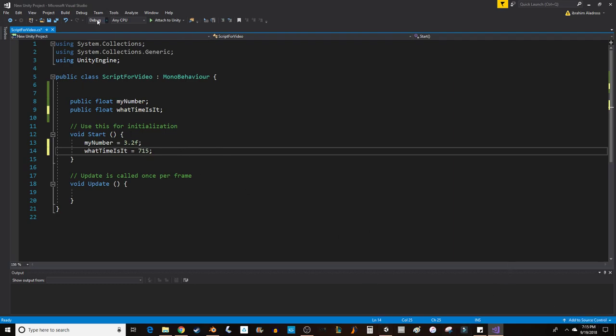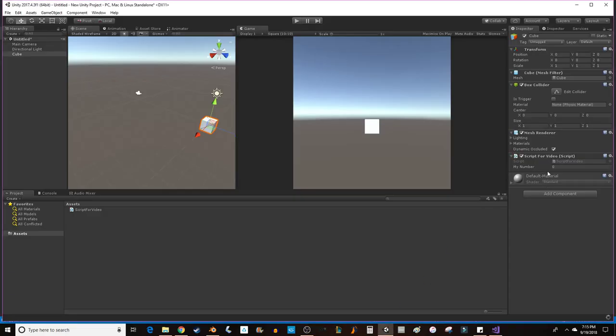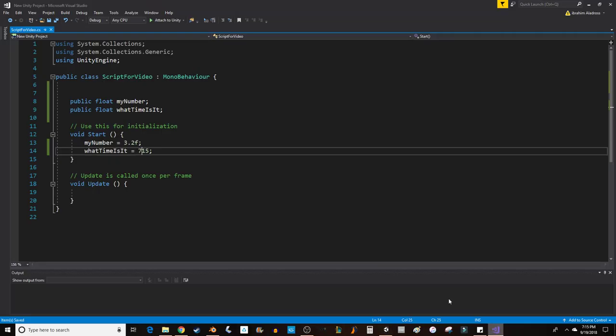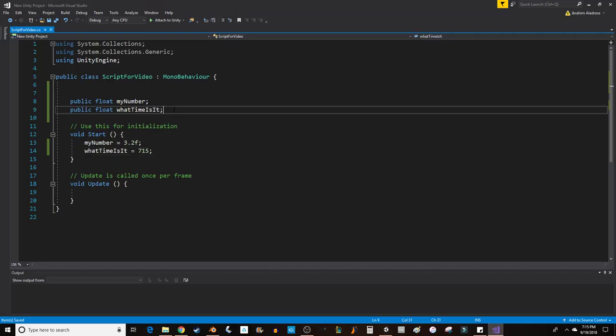Go back, save it, go into Unity, you'll notice the next variable pops up right here. So, those are your numbers.